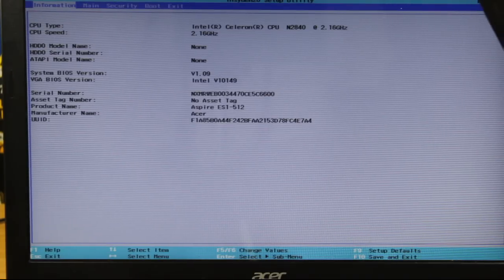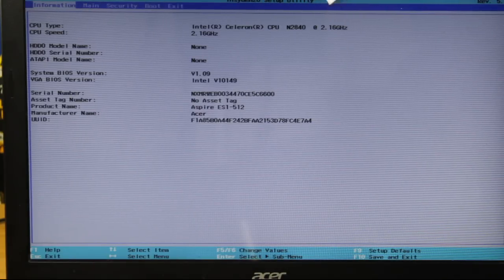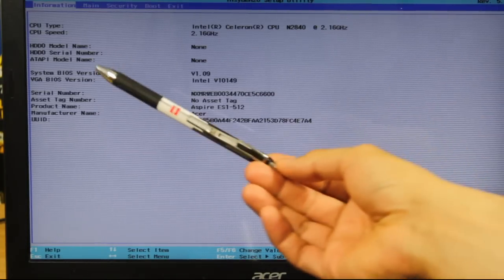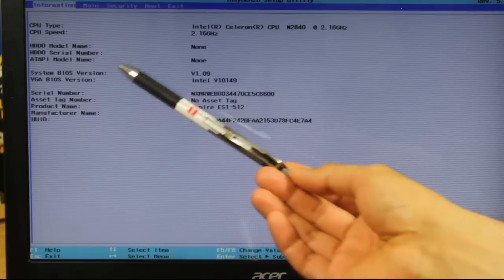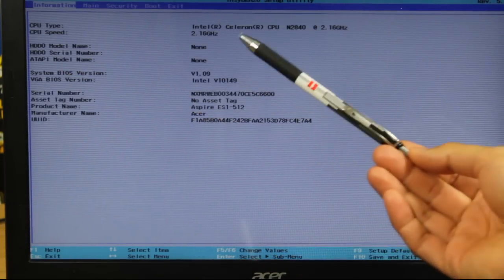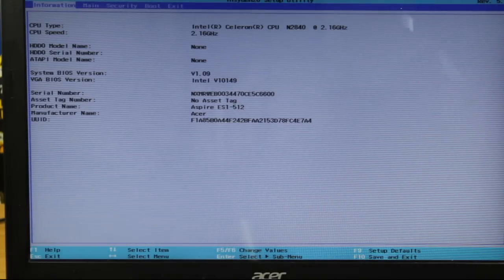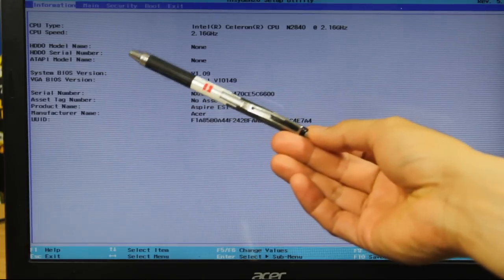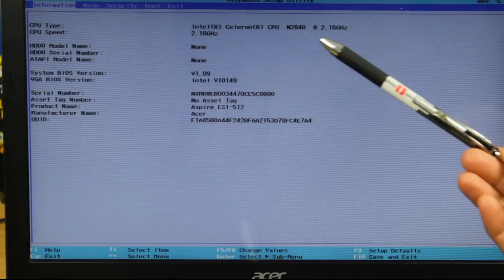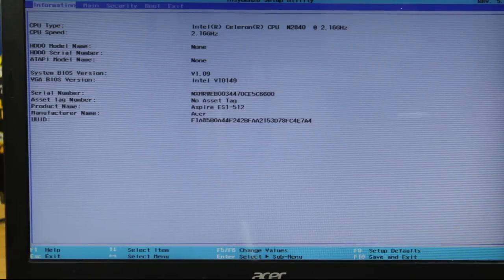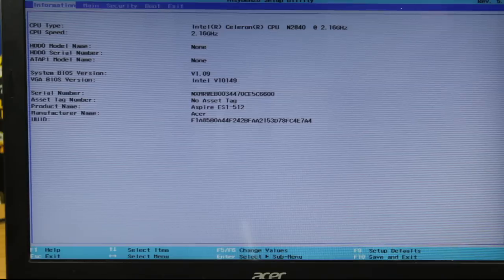We are now in the BIOS. On the first Information tab, I've got CPU type Intel Celeron N2840 at 2.16 GHz. The next field is HDD0 model name, and I've got 'none.' Also HDD0 serial number is blank. Usually if the hard disk was working fine, I would see some sort of model or reference here, but I'm getting nothing. So even if the boot order was changed but the disk was working, it would still show up here.